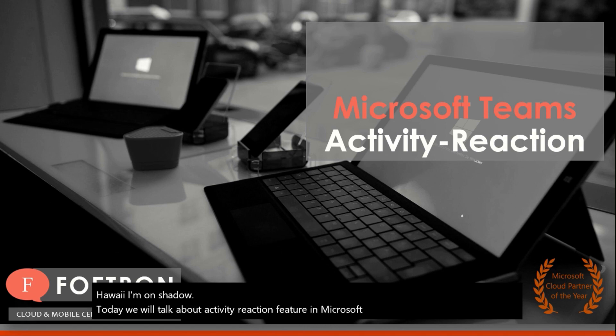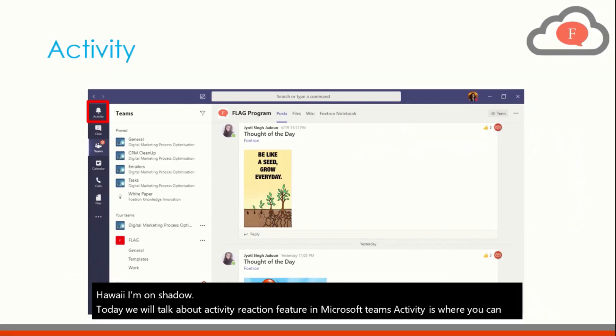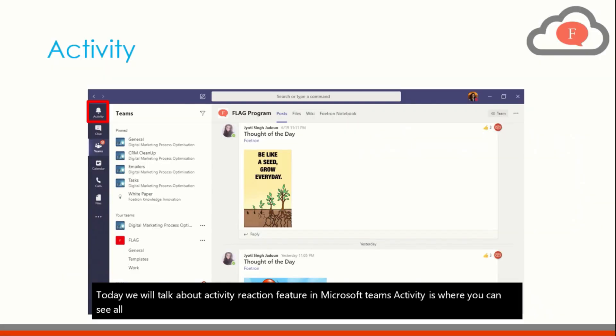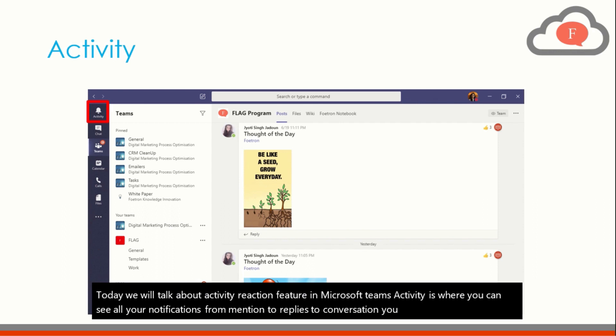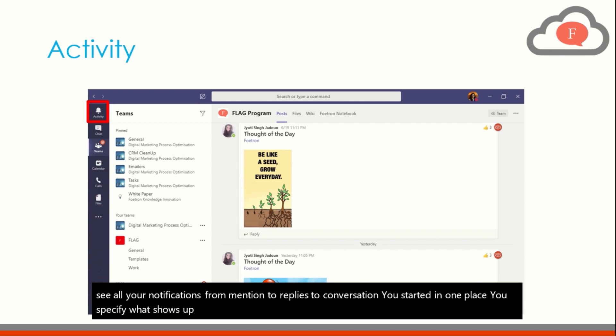Activity is where you can see all your notifications from mention to replies to conversation you started in one place. You specify what shows up in activity via your notification setting. Activity helps you save time in searching the information.